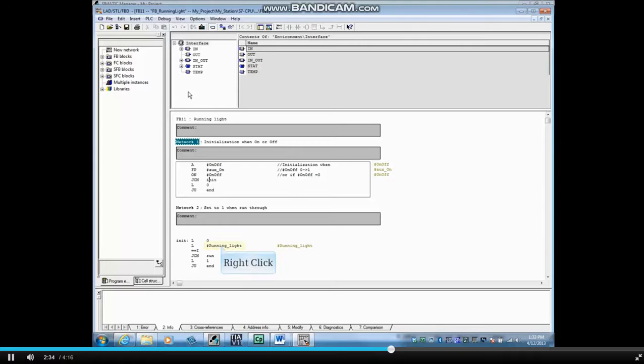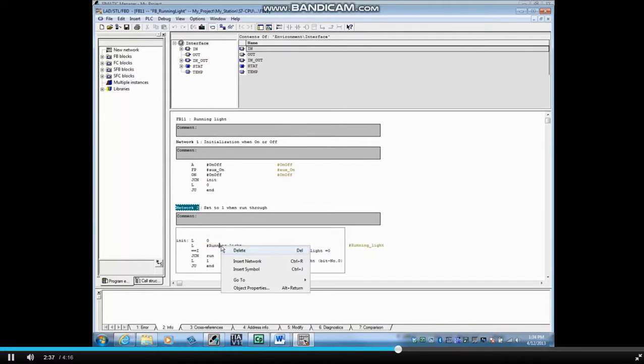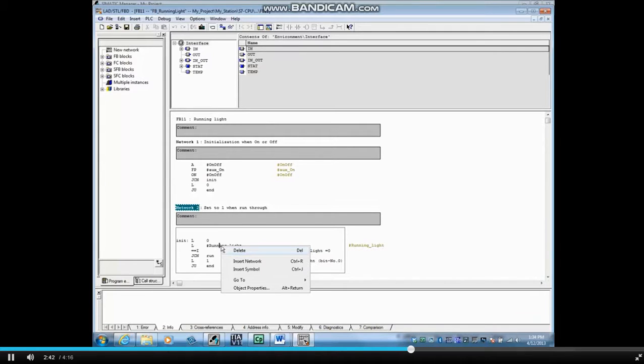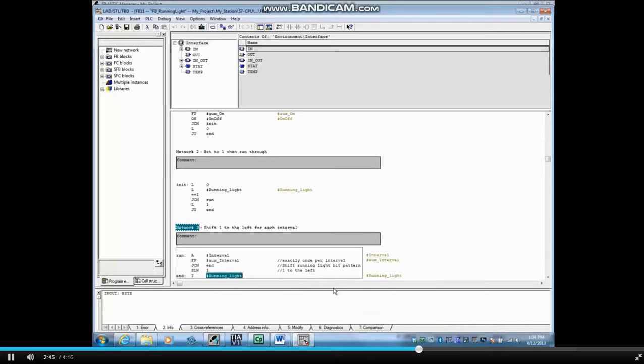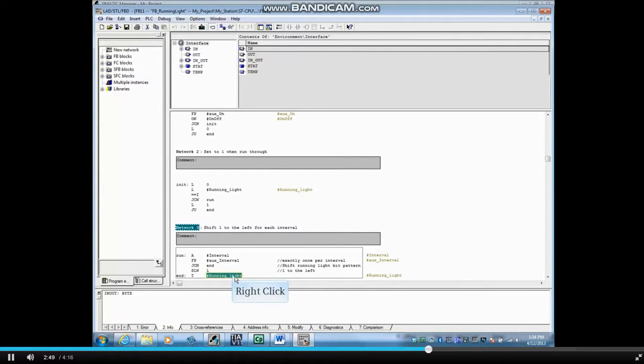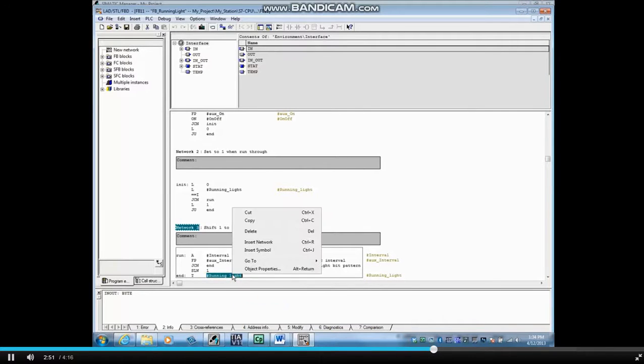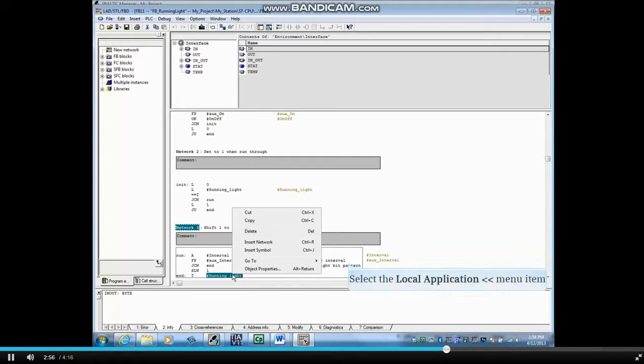Right click on the local variable in Network 2 called Running Light. Select Go To Local application with the two arrows pointing right. This will search down or forward through the block. Here is where it is used again in Network 3. Right click and select Go To Local application with the two arrows pointing left to move backwards or up through the block.